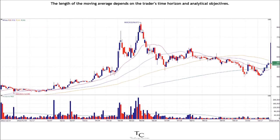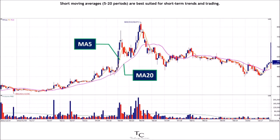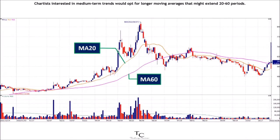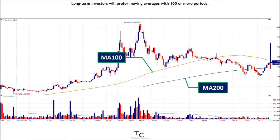The length of the moving average depends on the trader's time horizon and analytical objectives. Short moving averages, 5 to 20 periods, are best suited for short-term trends and trading. Chartists interested in medium-term trends would opt for longer moving averages that might extend 20 to 60 periods. Long-term investors will prefer moving averages with 100 or more periods.